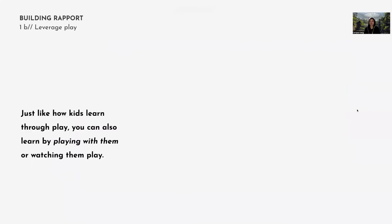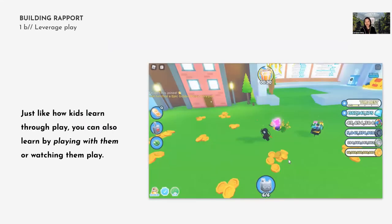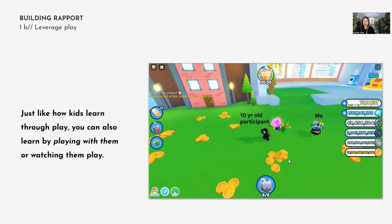The second part of building rapport is how you can leverage play. Kids learn a lot through play, and we can learn so much by either playing with them or watching how they play. In the case of Roblox, one thing I like to do is spend 15 to 20 minutes at the start just playing with kids — getting them to show me their favorite games and teach me how to play. Through all of these interactions, you and the stakeholders can learn so much about the kids.